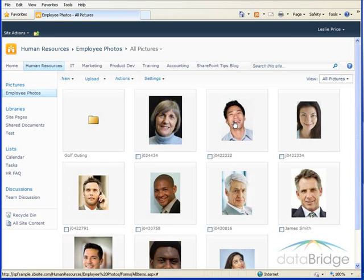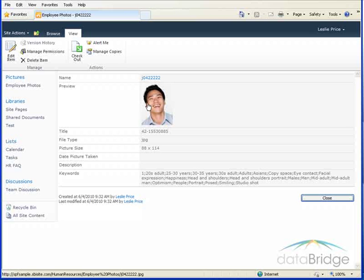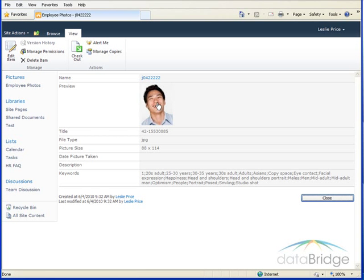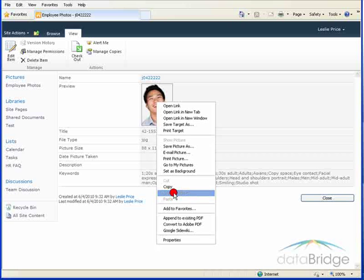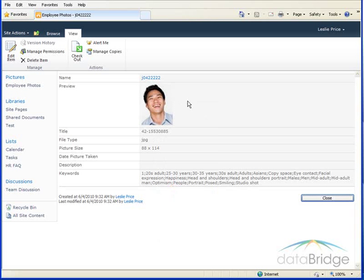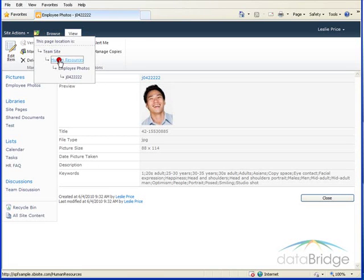And it takes me to the picture library. Here's my picture of John. I'll click on the picture. And it opens up the properties. To grab the URL to the picture, I right click on it and choose Copy Shortcut. To return to the Human Resources page, I'll click the Navigate button and choose Human Resources.